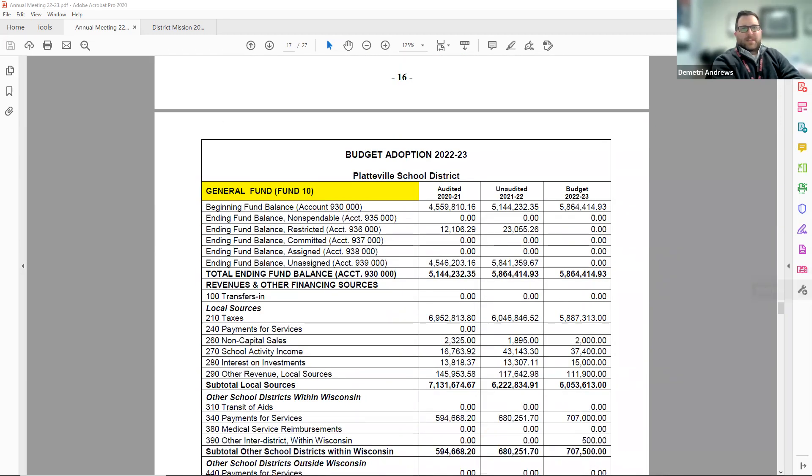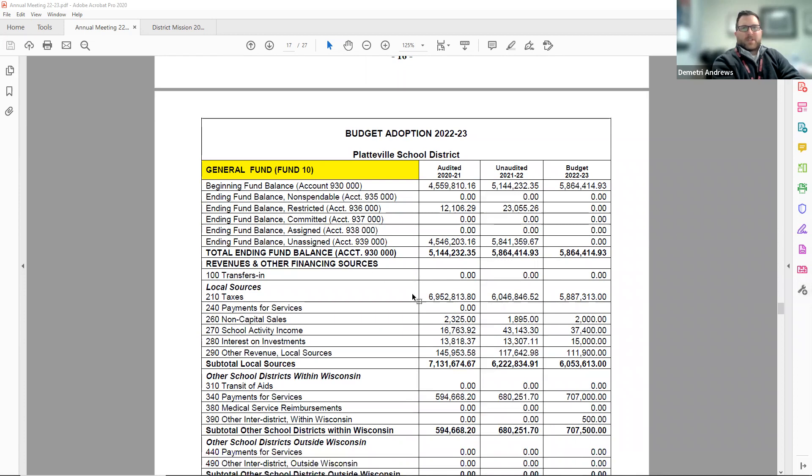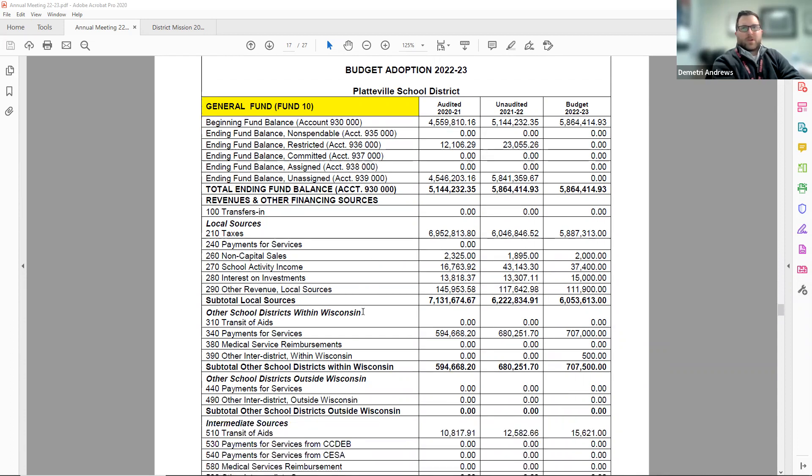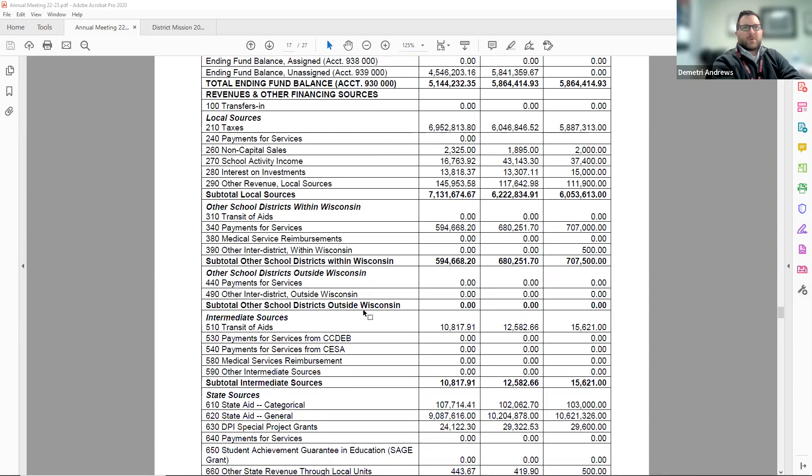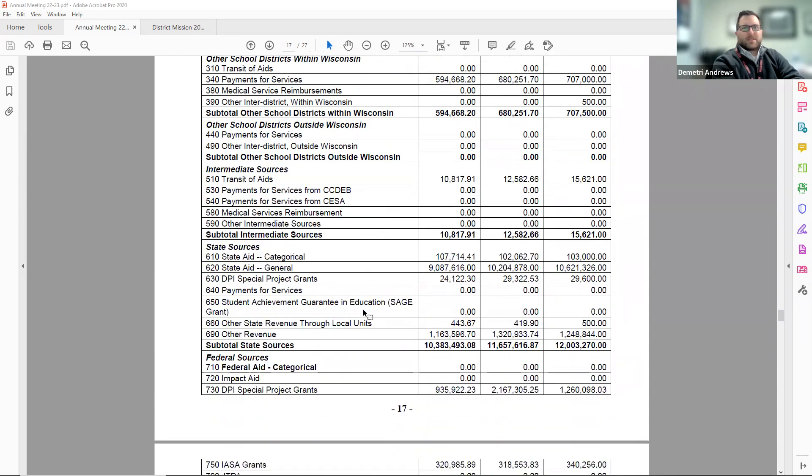Pages 17 through 21 has our official budget adoption information. Our major funds list revenues first and expenses second. It starts with fund 10, which is our general fund where the majority of school district business takes place.